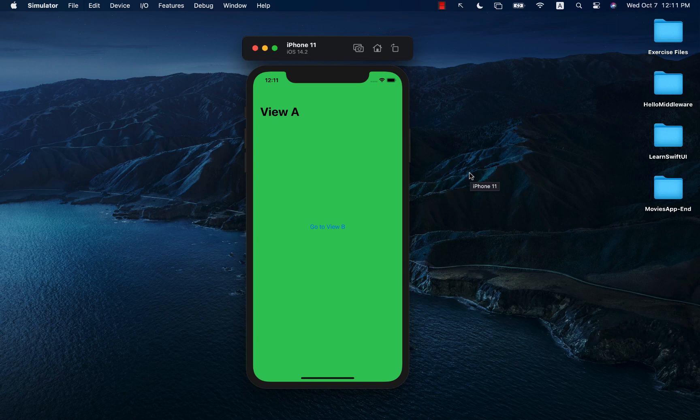In this video, you'll be learning about how to create unwinding segues in SwiftUI. This means that you can have navigation going from View A to View B and View C, and from the last navigation point, View C, you can jump back to View A or any other view. Let's go ahead and take a look at a very simple example.